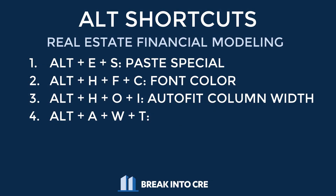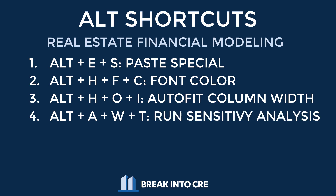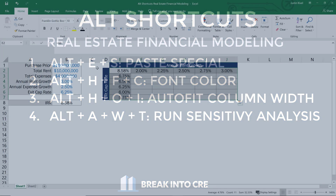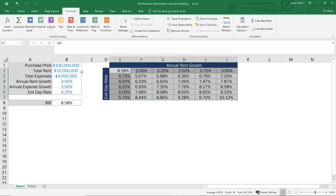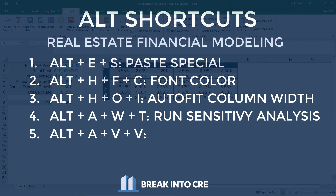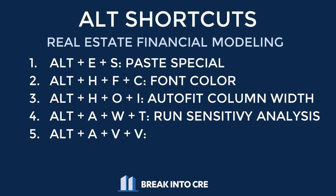Alt shortcut number four is Alt AWT. This shortcut brings up a data table so you can run a sensitivity analysis on your deal. You can test what happens if your rent growth is 2% rather than 3%, or if your exit cap is 6.5% rather than 6.25%. And then the final alt shortcut is Alt AVV.